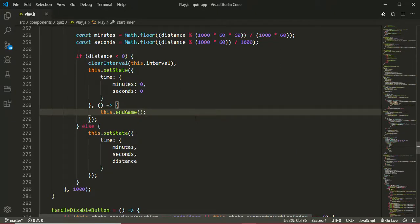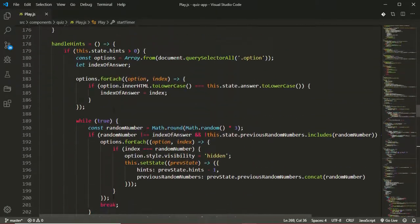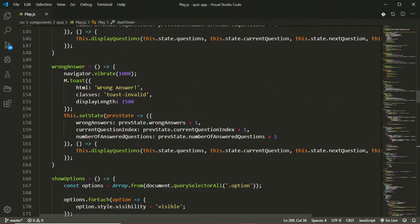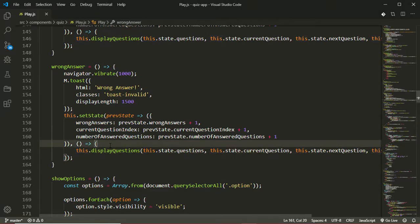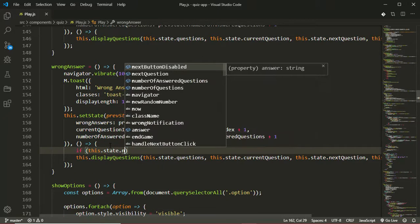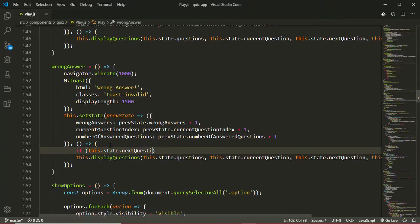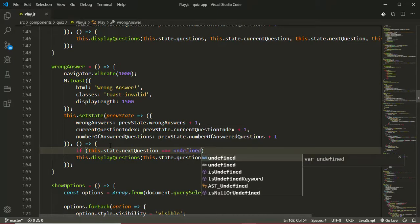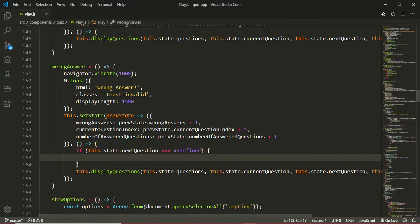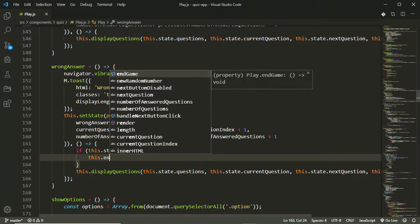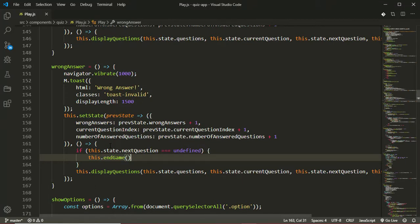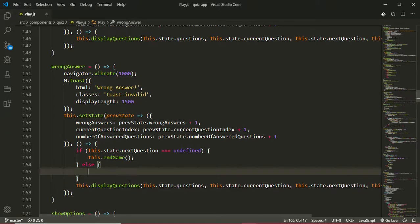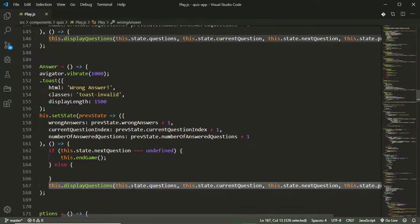And then the other places will be when the user answers the question, so in the wrong answer function. Before we display the next question, first of all we want to check if the next question is undefined. So if this.state.nextQuestion - if the next question is undefined, we know that we've ended or answered all the questions. So if the next question is undefined we'll call this.endGame to end our quiz. Else, if it's not undefined, we know that there's still more questions left for the user to answer. So we'll just move this display questions call into the else block.